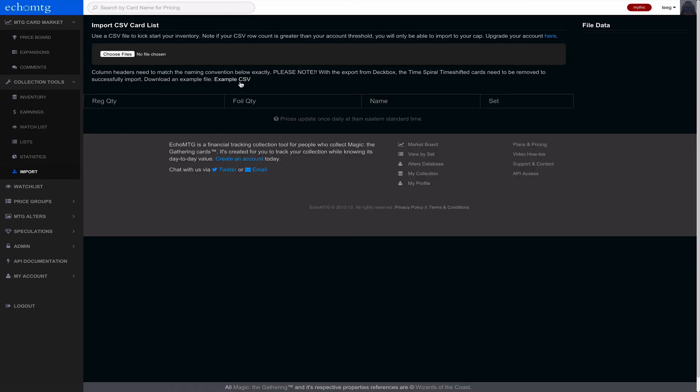You can download a CSV example and you just match a CSV and then you can import all of your cards wherever you have them in a database somewhere else or another system or website. You can import them there.